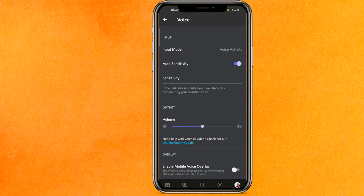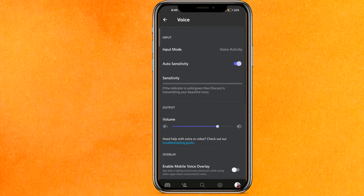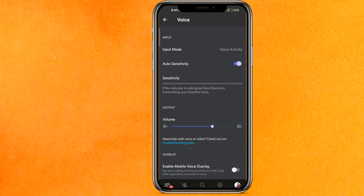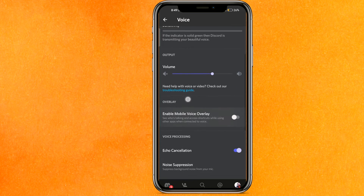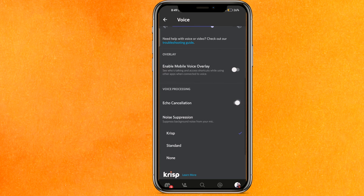Scroll a little bit down and find the Voice section. Check the sensitivity — as you speak you will be able to see the bars going up and down. Make sure the input mode is set to Voice Activity, not Push to Talk. After that, increase the volume.